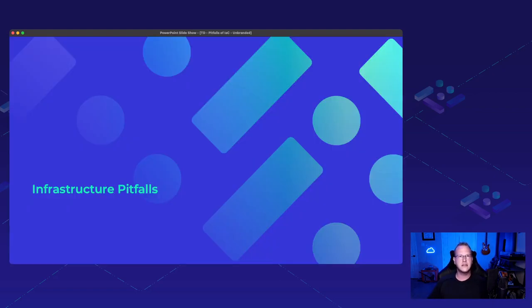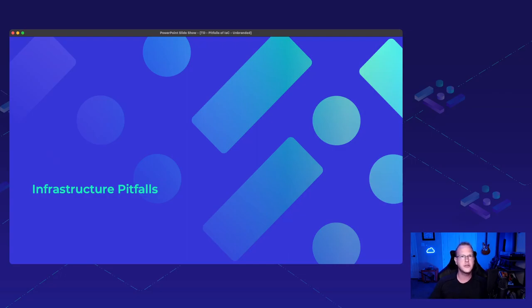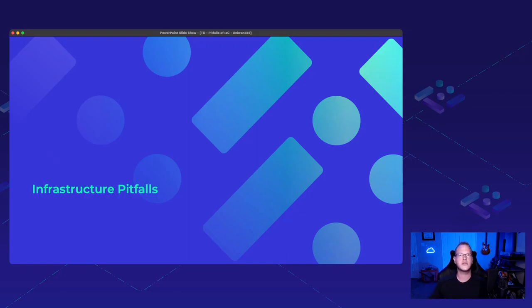Let's break it down into some infrastructure pitfalls and then we'll talk about code pitfalls. The biggest infrastructure pitfall is communication. Developers shouldn't develop things without knowing where they're going to deploy, and infrastructure folks shouldn't deploy stuff without knowing what's going to run on it. Always make sure you're designing infrastructure specifically for the app — not just saying you need all these servers and tools. It all depends on what the developers need in order to run their application.